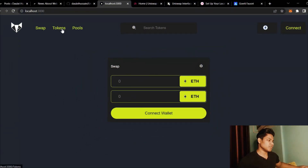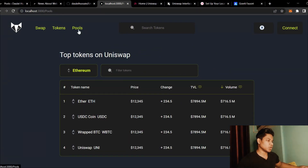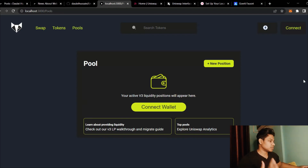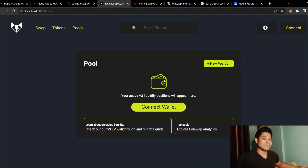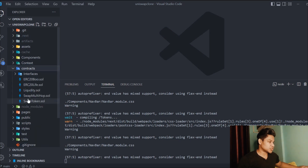This is what we have built so far. This is the home page. If you click on this token, this is the token page. If you click on the pool page, this is the pool page. I'll provide you the complete source code of whatever we have covered so far, and you can compare code if you have any error. Now, what do we have to build exactly?